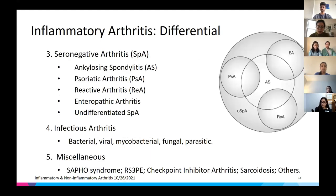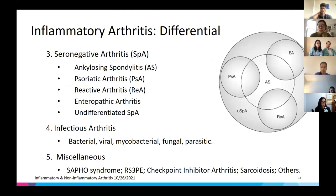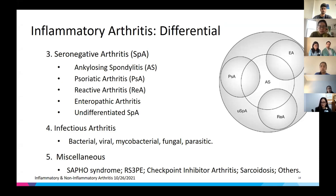Also think about seronegative arthritis, also known as SpA — this includes ankylosing spondylitis, psoriatic arthritis, reactive arthritis, enteropathic arthritis, and undifferentiated SpA. Infectious arthritis is on the differential for any acute monoarthritis, as well as select polyarthritis. There are also many additional miscellaneous types of inflammatory arthritis.